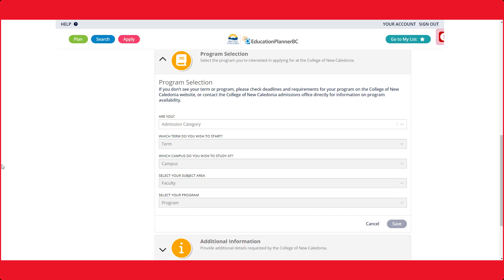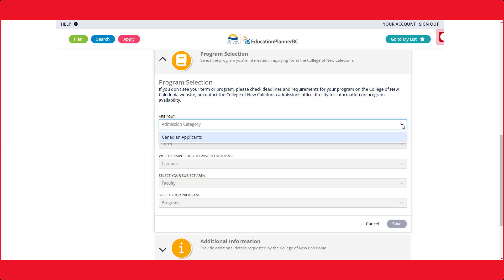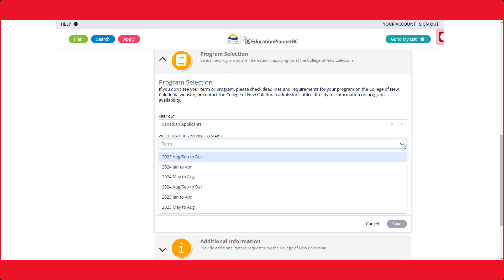It is now time to move on to the program selection option. When selecting the admissions category, you should only see one option, either domestic or international depending on your status. You will select the term you wish to start your studies.